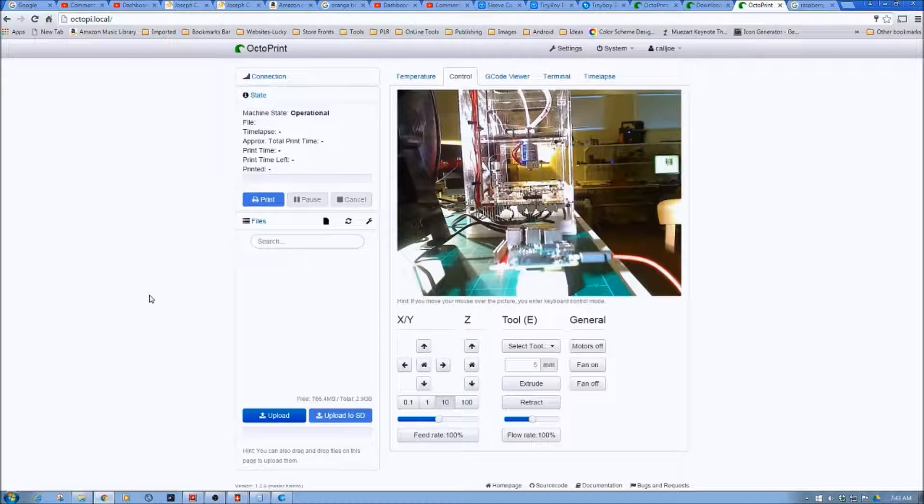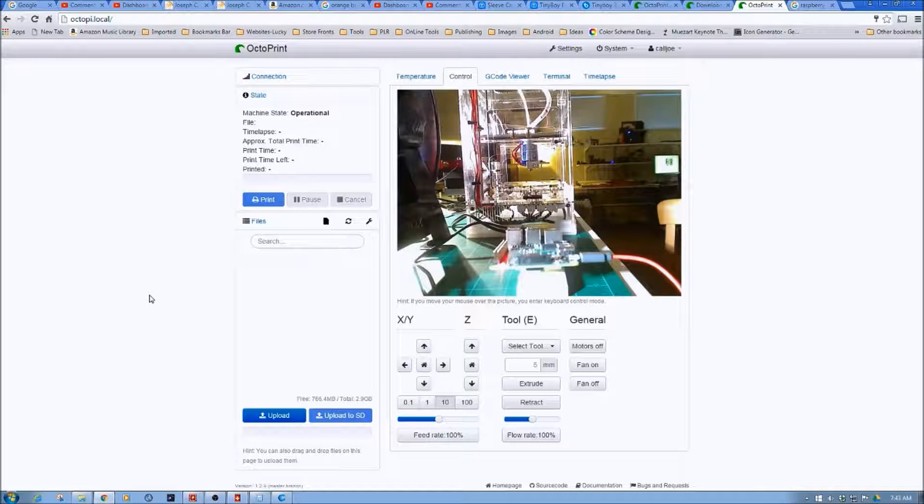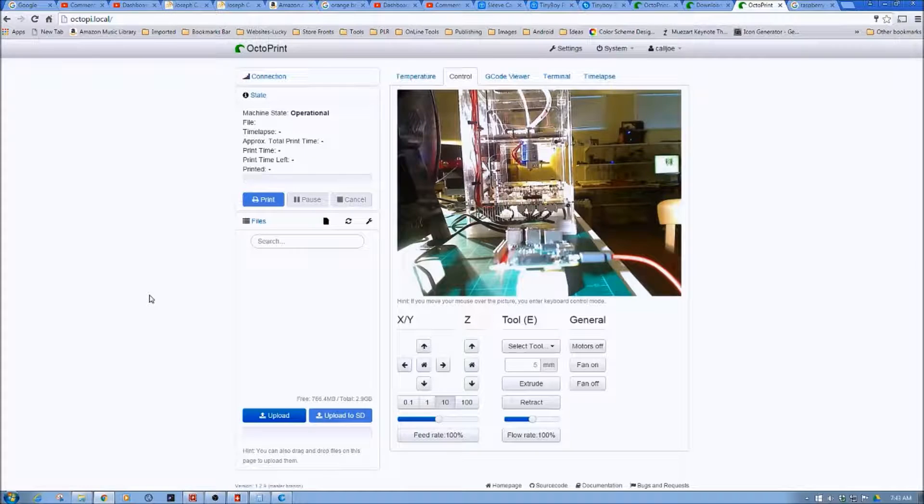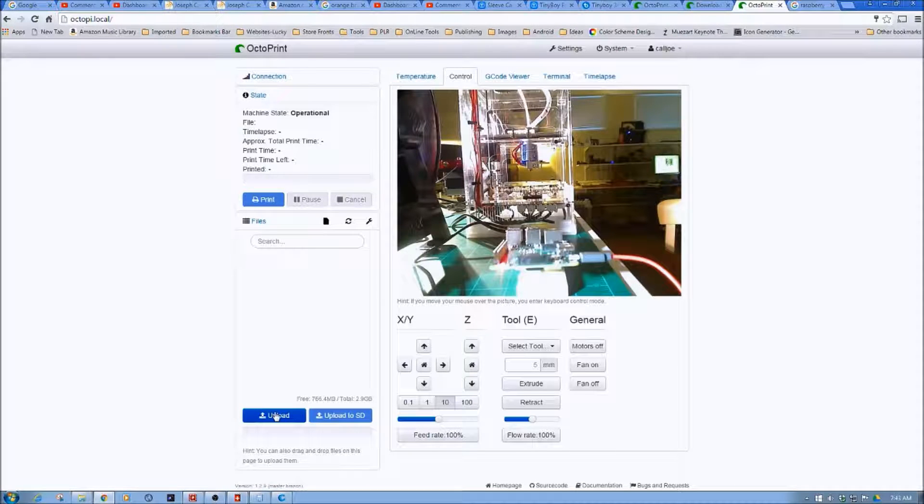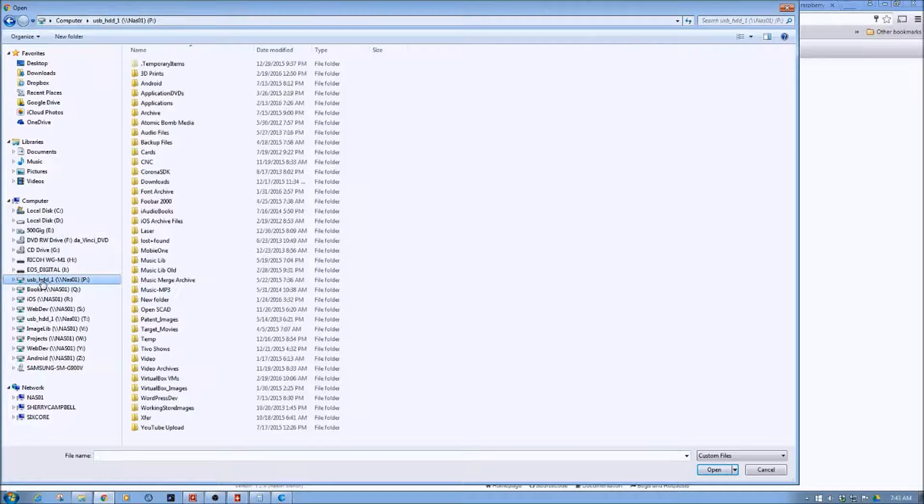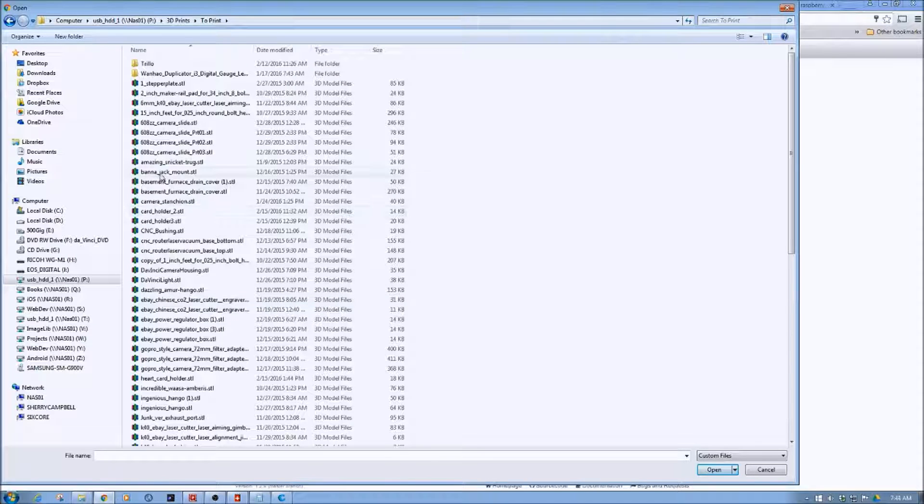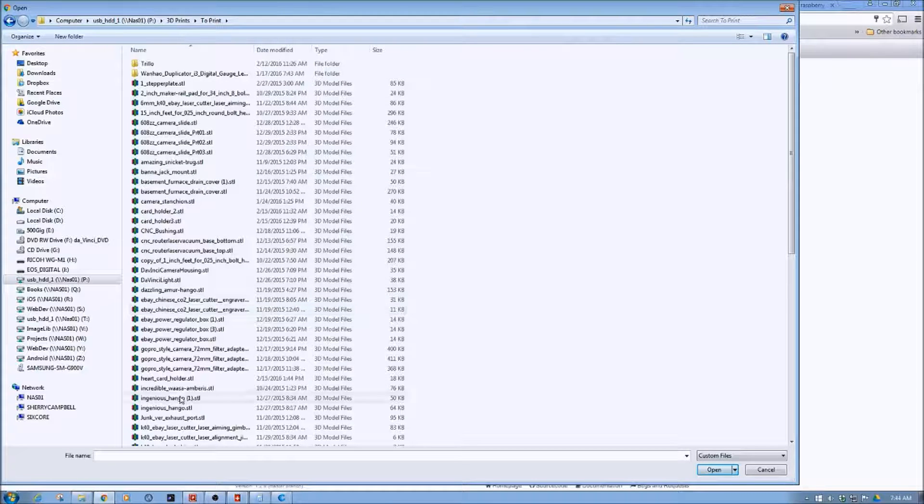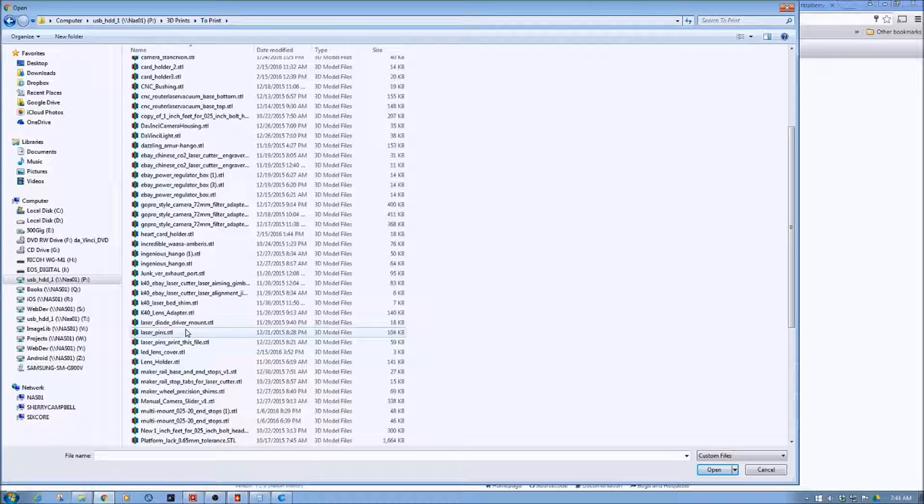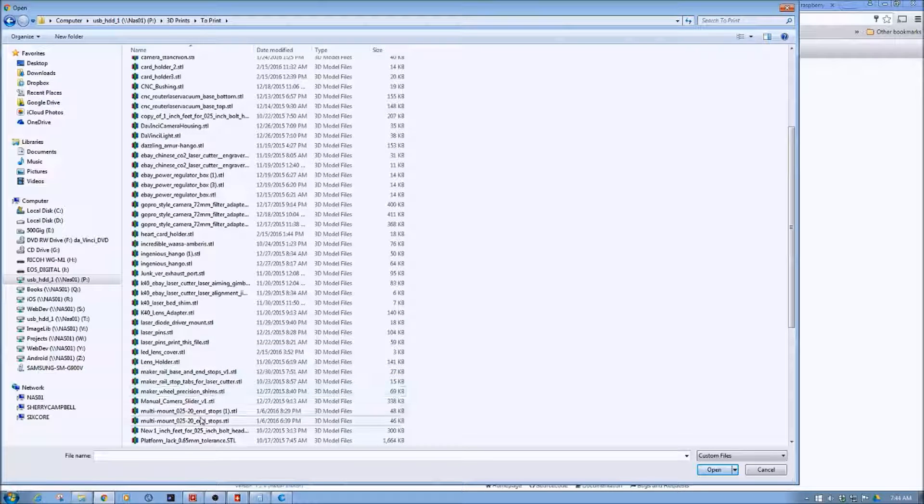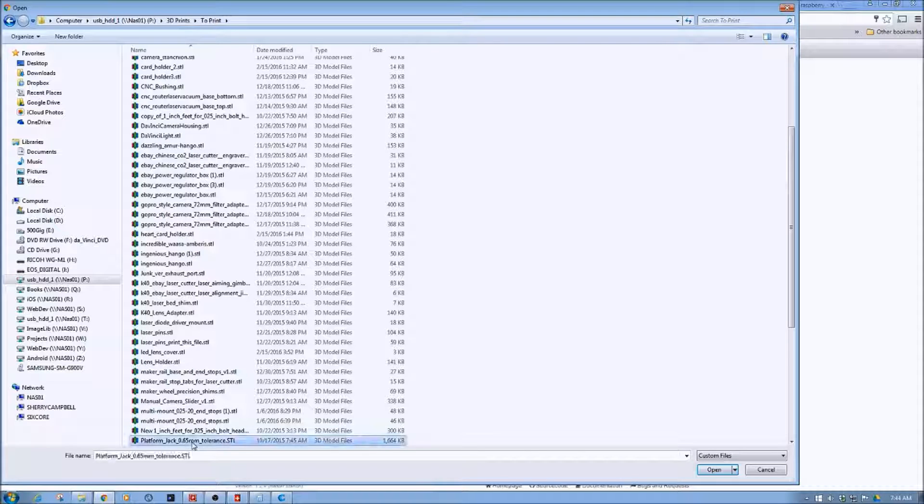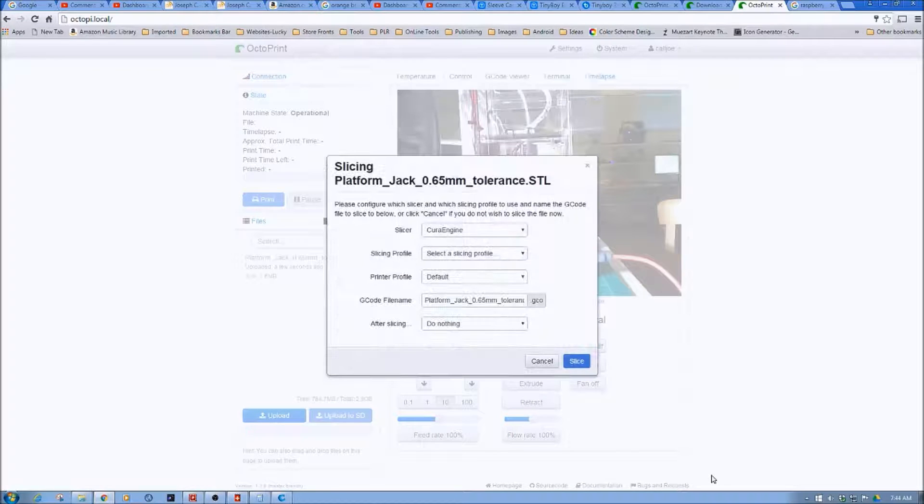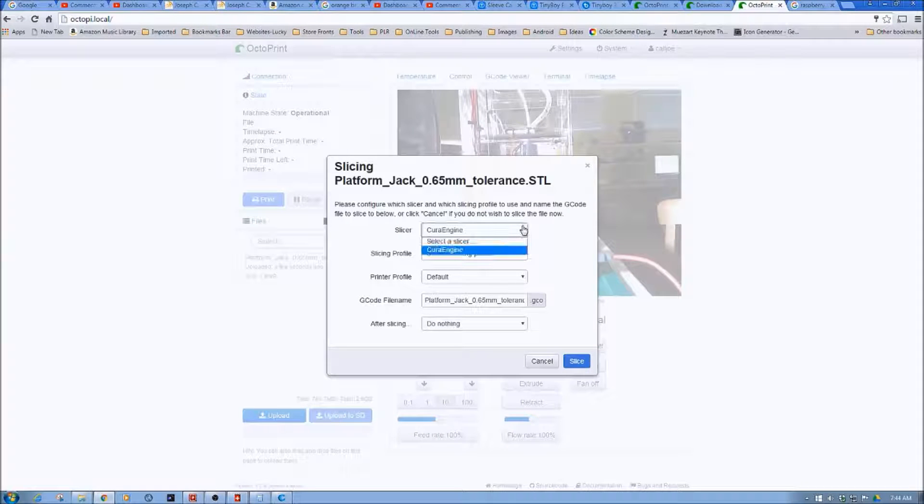And then I think what will be the best way is if we just go ahead and try printing something. And I'll show you how they select. So let's click Upload. And then let's just go find. I've got a zillion and a half files on here. I forgot I've got to pick something which will fit. Manual camera slider, one inch feet, platform jack. Let's try this. So we'll open this. And so we just picked an STL.